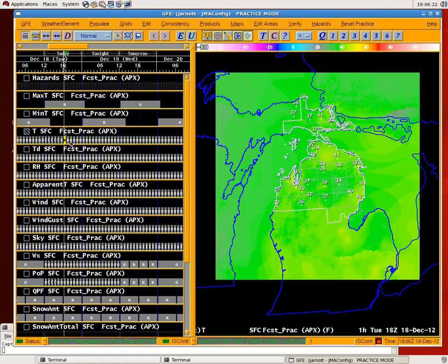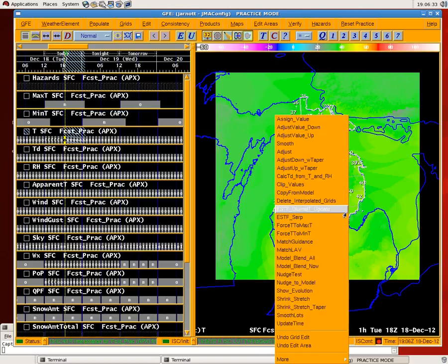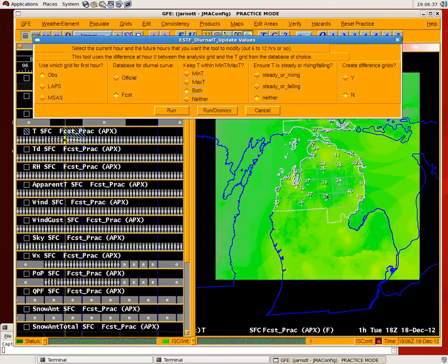So for example, let's have a case here where maybe our temperatures are running a little too high. Let's select the next 6 hours or so, and what you will do to run the tool: under temperature will be a smart tool, Diurnal T update — you run it right here and then the following options come up. First, it's going to populate your zero hour grid with OBS and then interpolate forward, kind of holding to your old diurnal curve or something else that you specify.